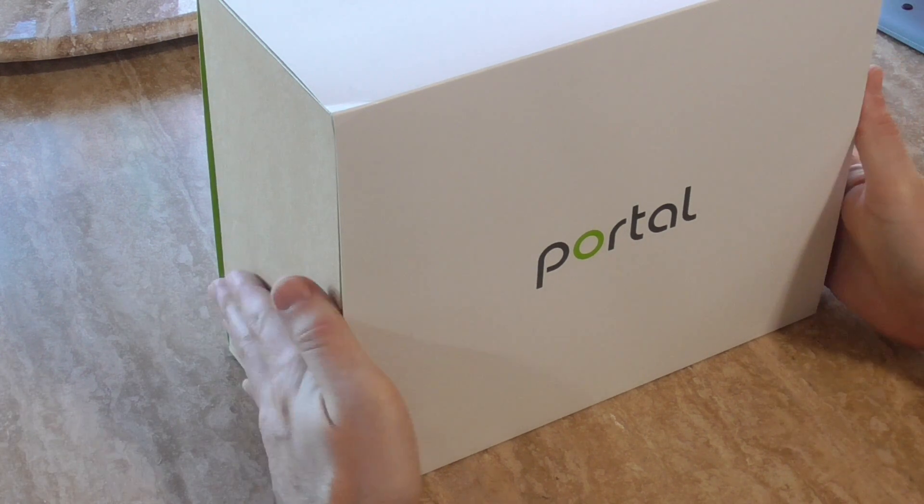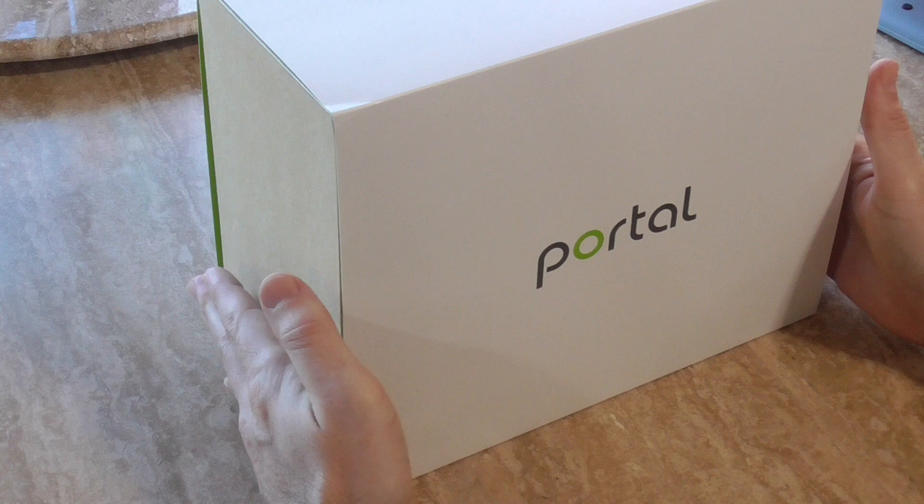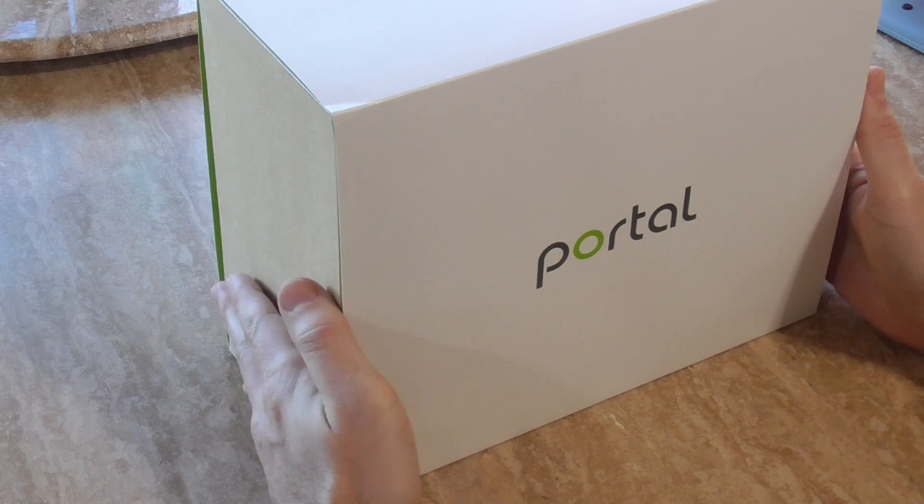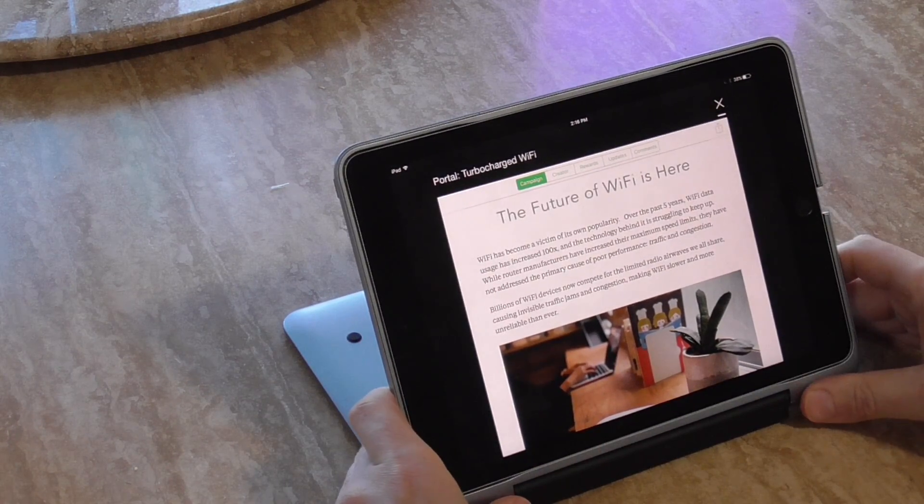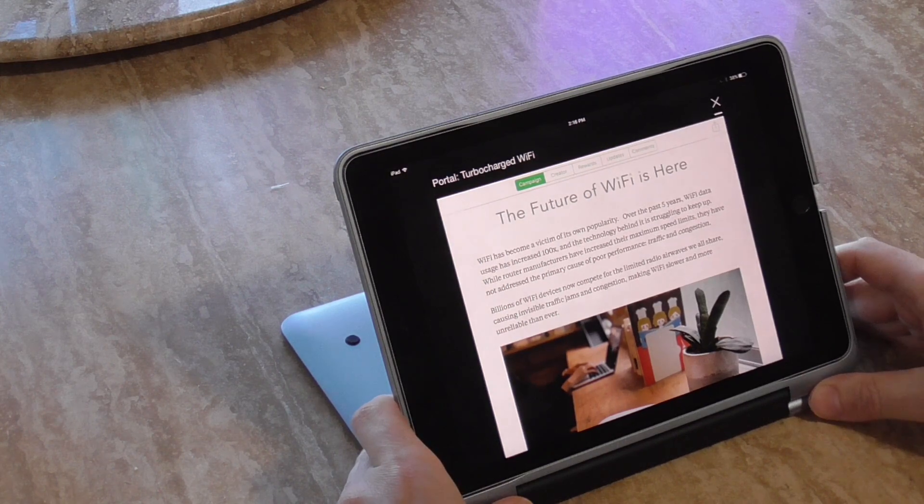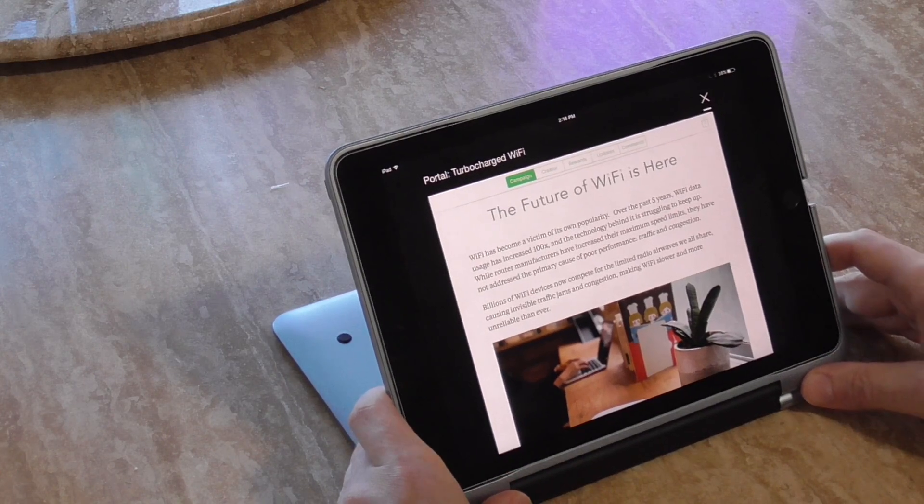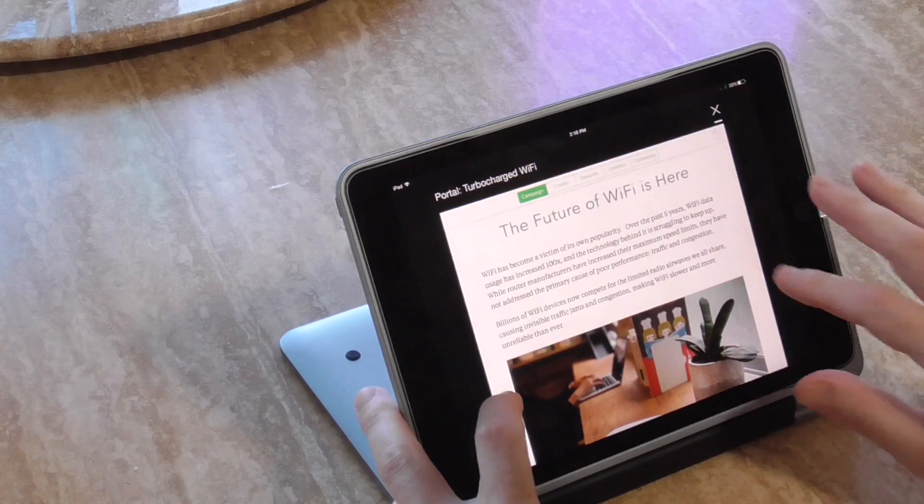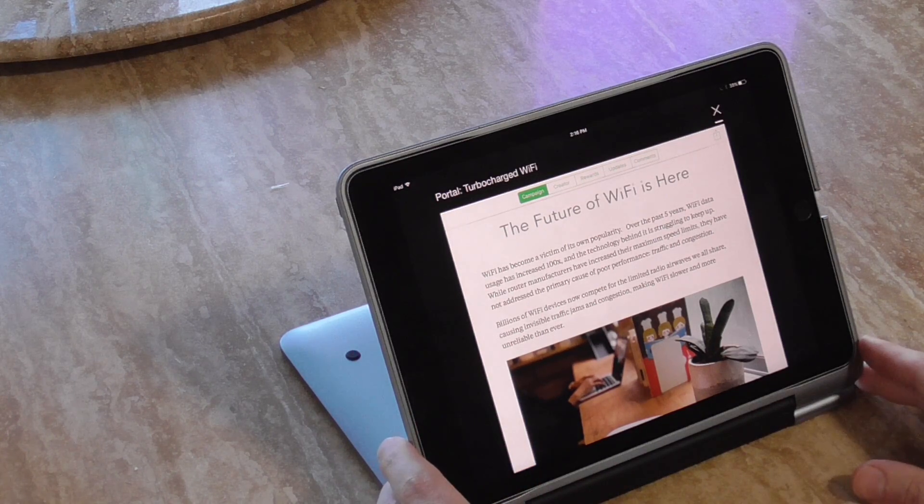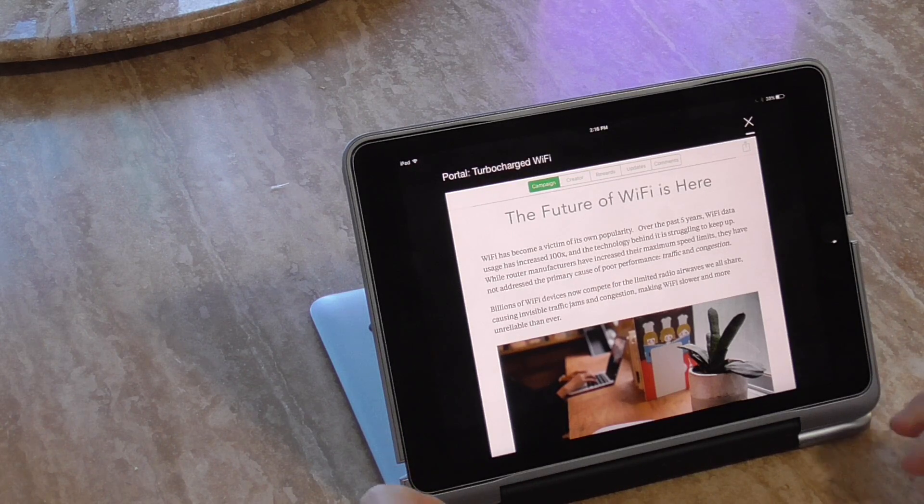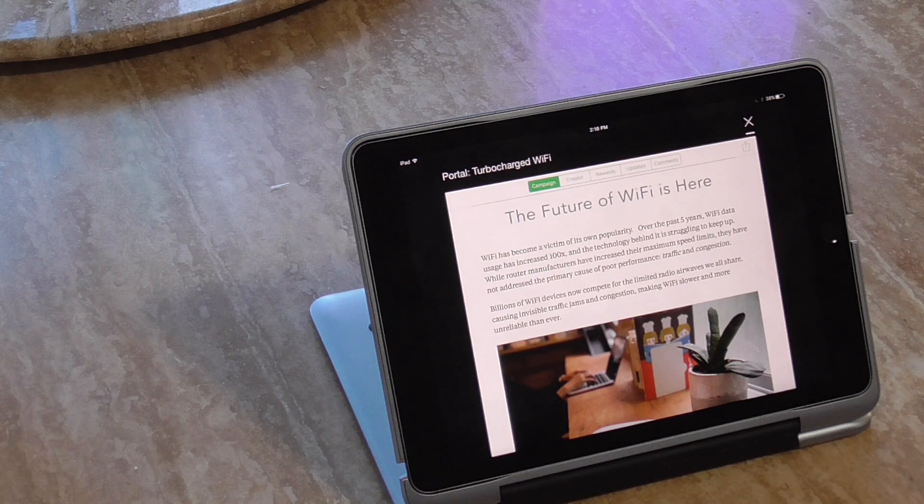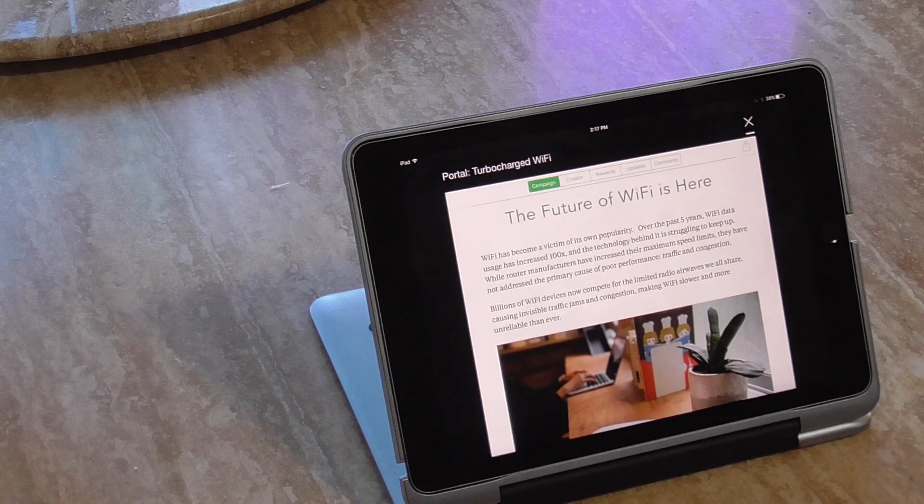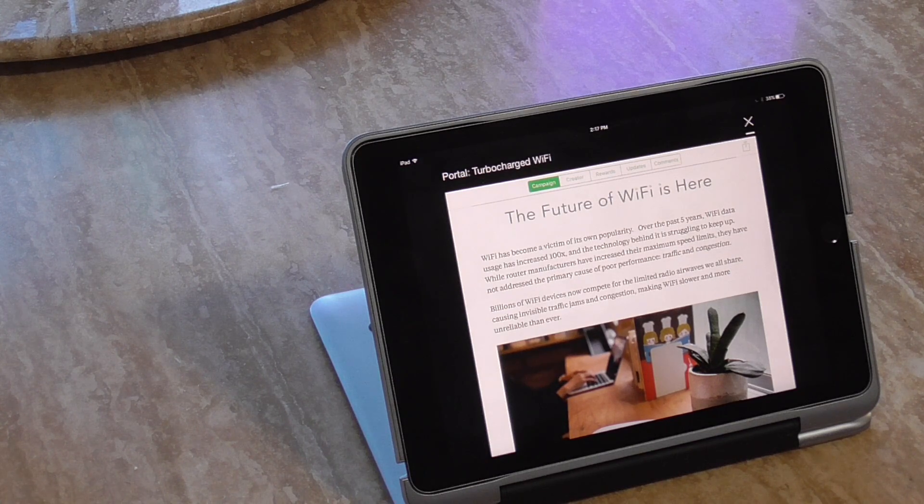And this will help probably solve many people's Wi-Fi issues in crowded, congested environments like big cities, apartments, businesses. So I'm going to set this box aside and read you a little bit about it because it's not about how many antennas it has or how powerful it is. It's about the brain and the unique bands that it uses. It's kind of hard to explain but let me read you a little bit about it from their Kickstarter. Wi-Fi has become a victim of its own popularity. Over the past five years, Wi-Fi data has increased 100 times and the technology behind it is struggling to keep up. While router manufacturers have increased their maximum speed limits, they have not addressed the primary cause of poor performance, which is traffic and congestion.